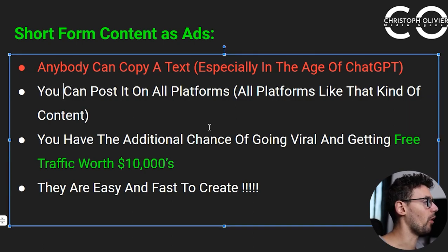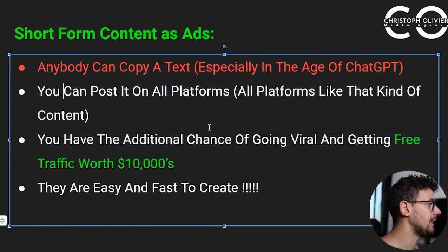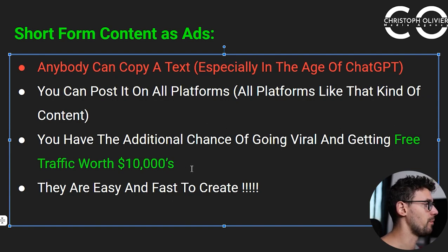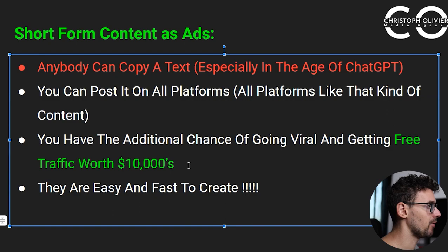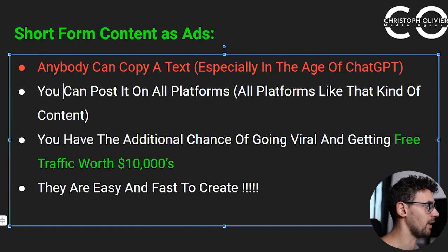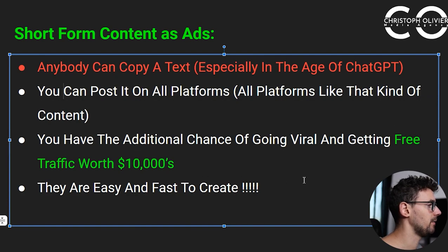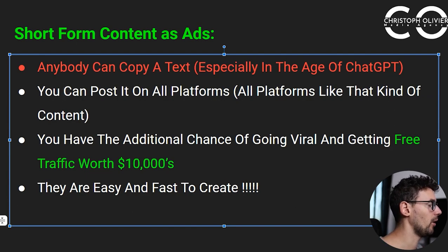Another great advantage is you can post it on all platforms — you can basically run that ad everywhere and get organic distribution for free. If you hit a million views and you would pay $10 per CPM for that, that's $10,000 worth of traffic — and you can get millions and millions of views. Post it on all platforms and the chance that you go viral and capture that traffic is extremely high. Short-form videos are also easy and fast to create, for both advertising and organic. It's all the same process.